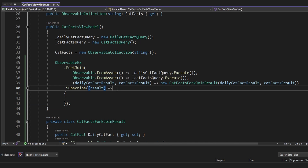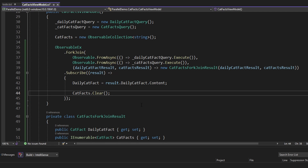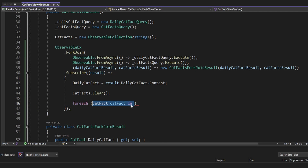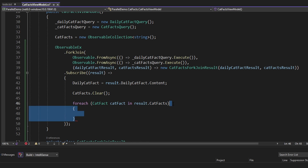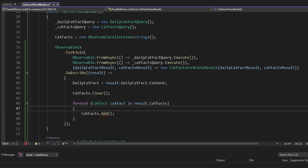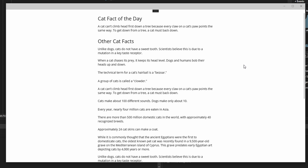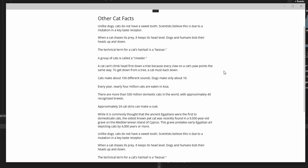Now let's subscribe to this observable and update our UI with the cat facts data. We subscribe to the observable which emits the CatFactsForkJoinResult, and we'll update our daily cat fact property on our view model to be the result of the daily cat facts query. Then we'll clear our other cat facts and update them to contain the data from our cat facts query, adding each of the cat facts to the cat facts observable collection on our view model. And as we can see on our UI, we display the cat fact data fetched in parallel via our ForkJoin observable.